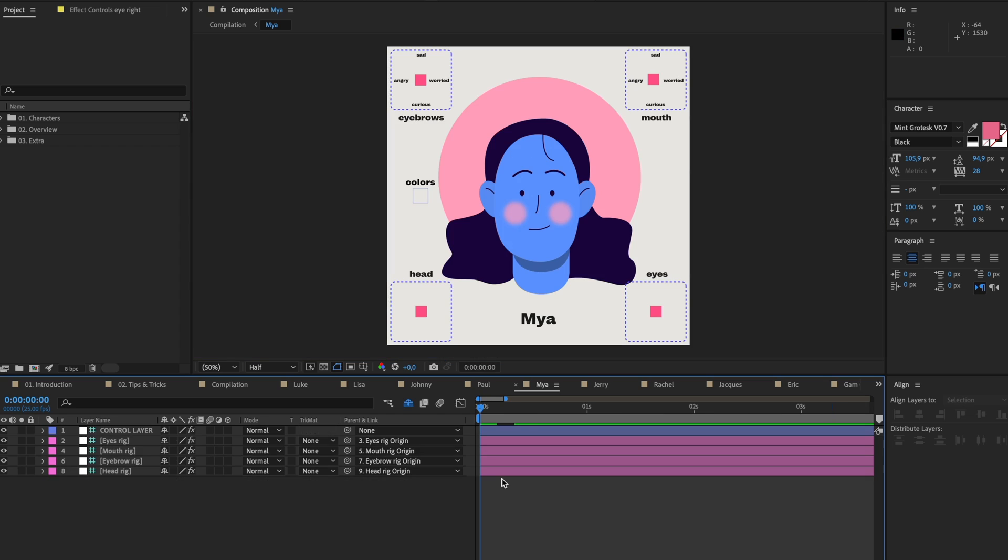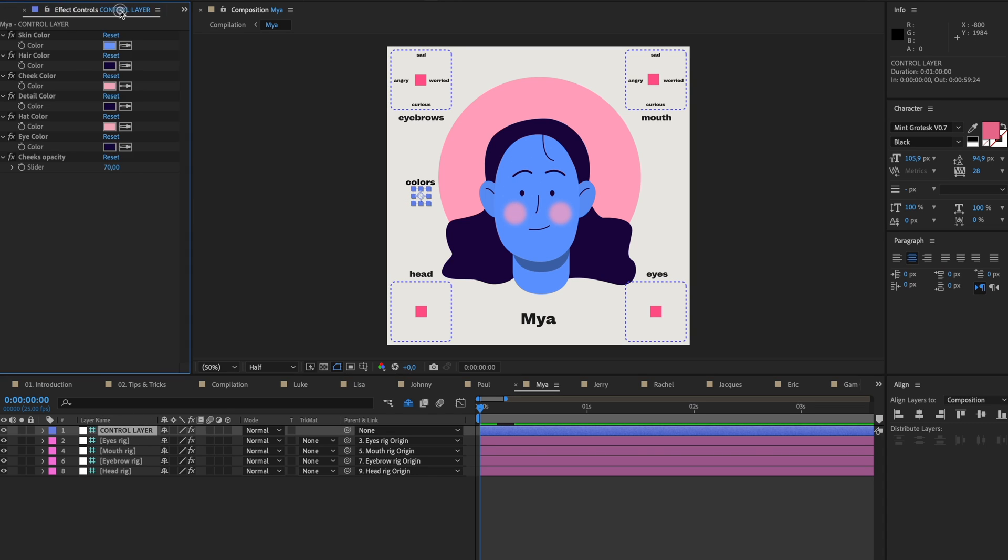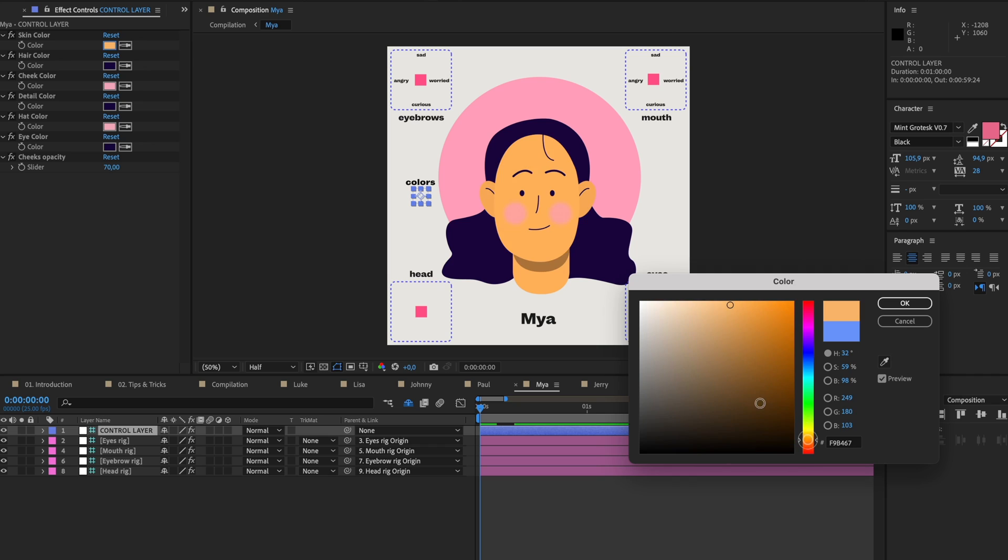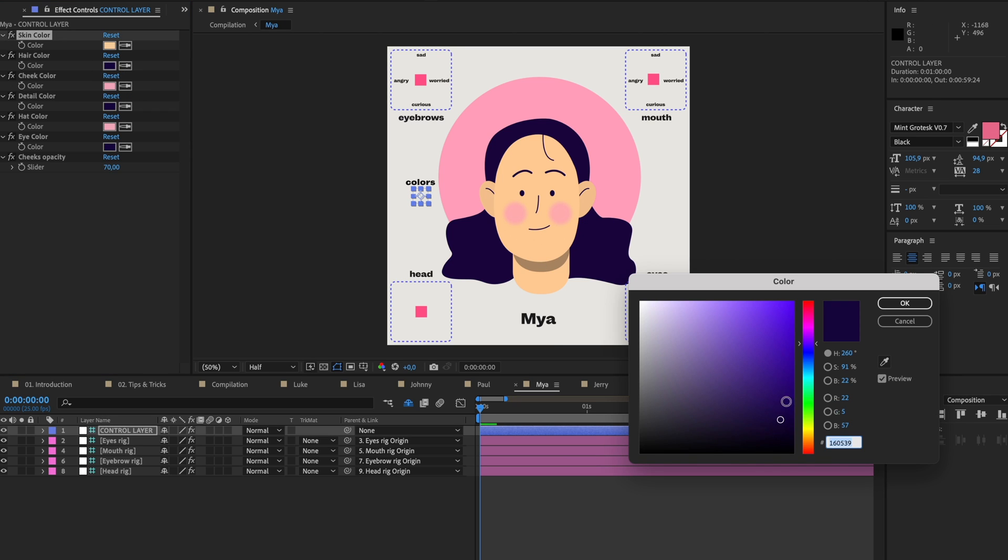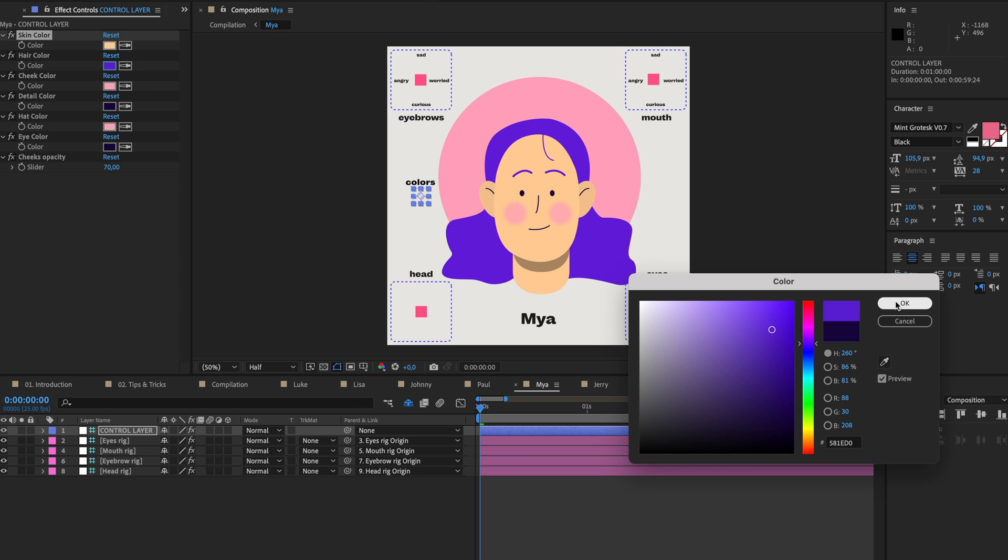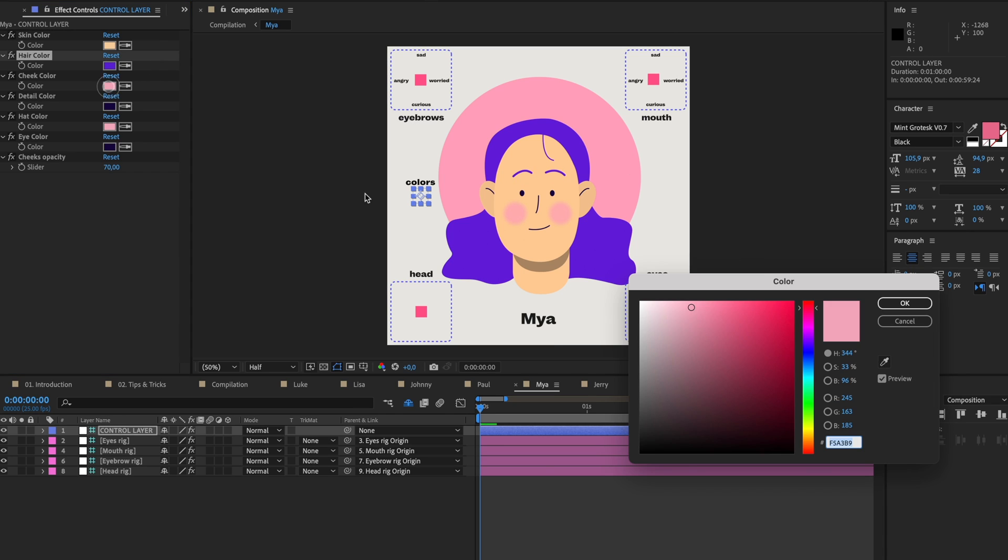One other cool thing is that I've created this control layer. If you click on control, it has colors standing over here. If I go to my effect controls, I can change the colors of this whole artwork. I have the skin color, let's make that like a different one, a little pinkish orangey. I have the hair color, we can make that more purple if you want, and the eyebrows move along with it.